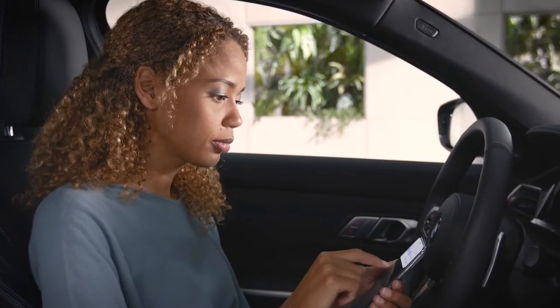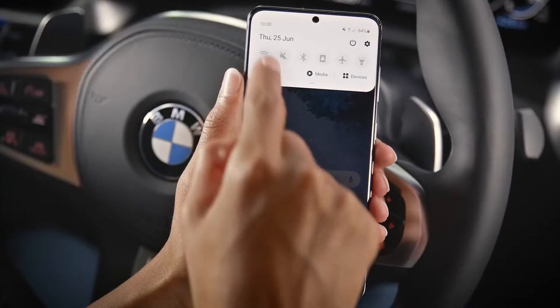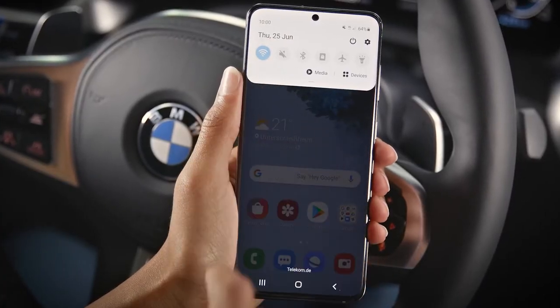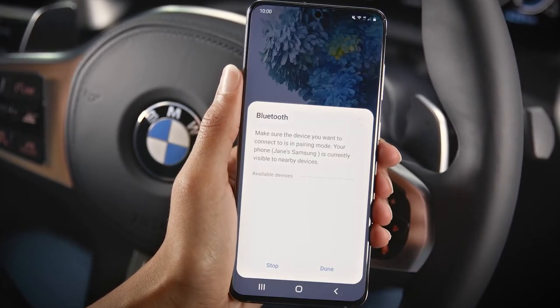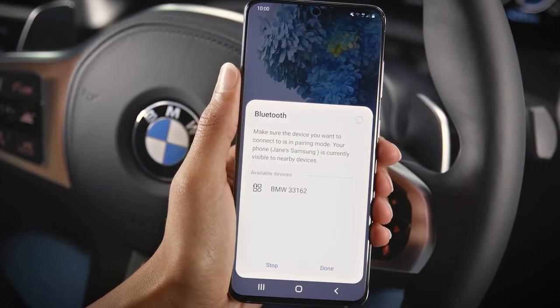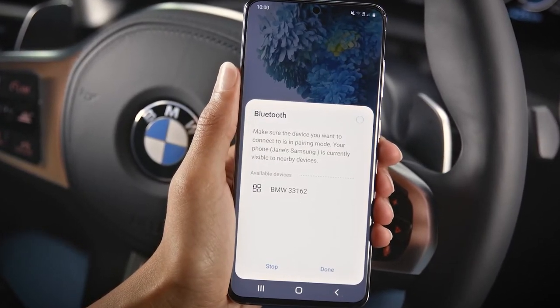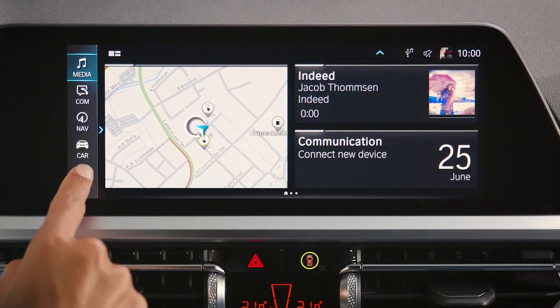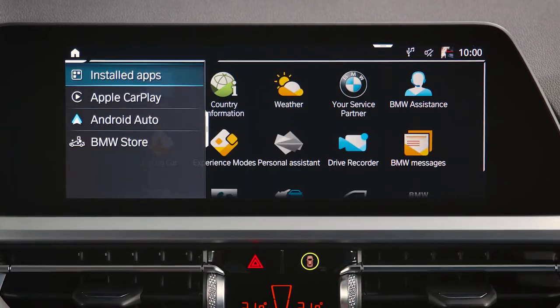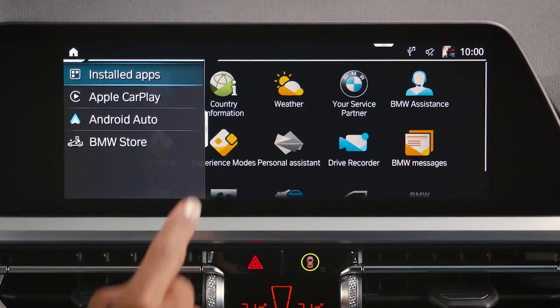Activate Bluetooth and Wi-Fi on your smartphone to enable the wireless connection. Connect your smartphone to the vehicle via Bluetooth by going to Apps and then Android Auto.